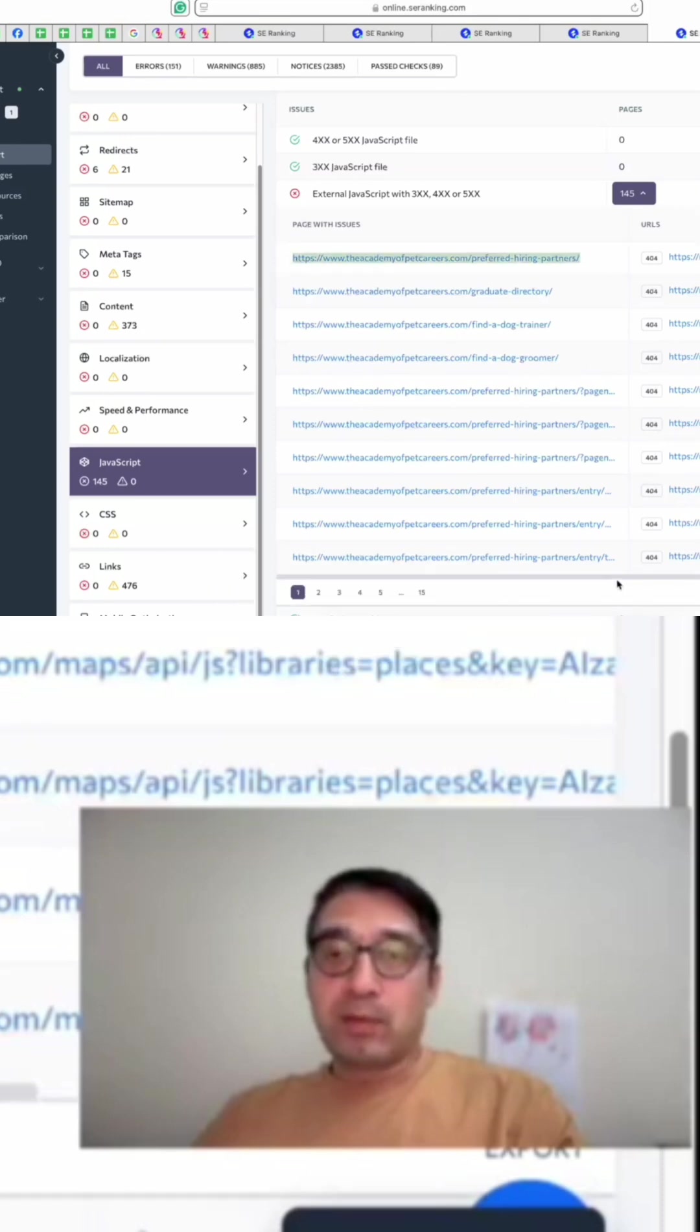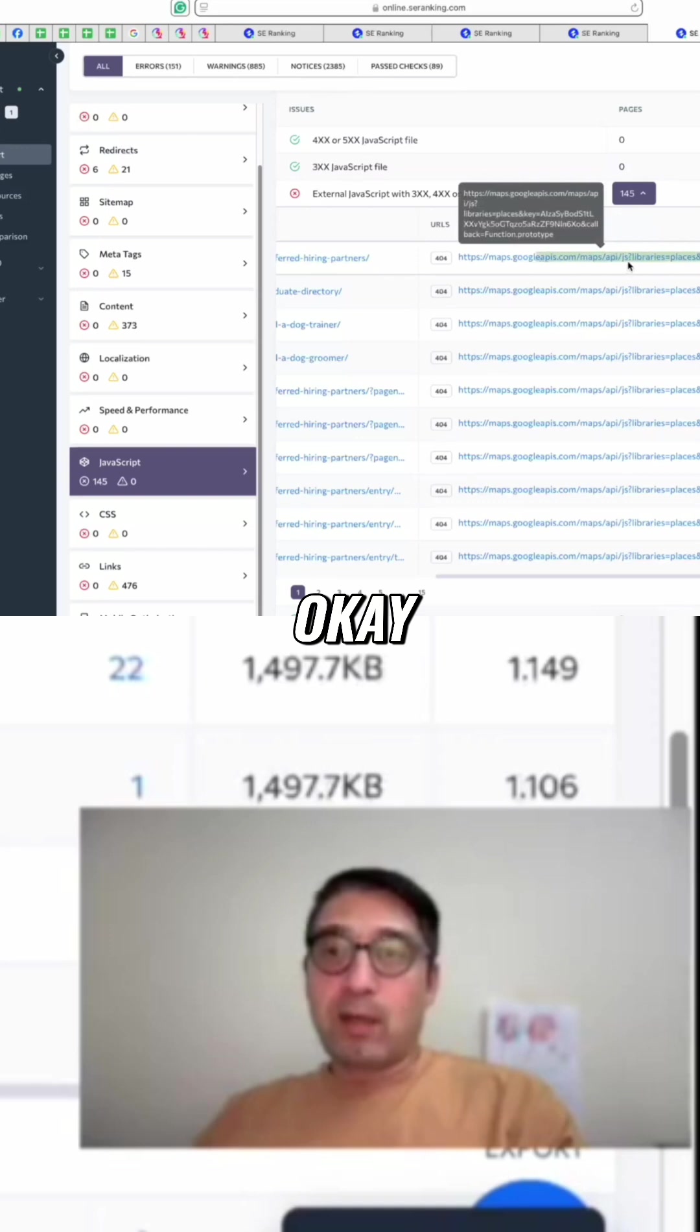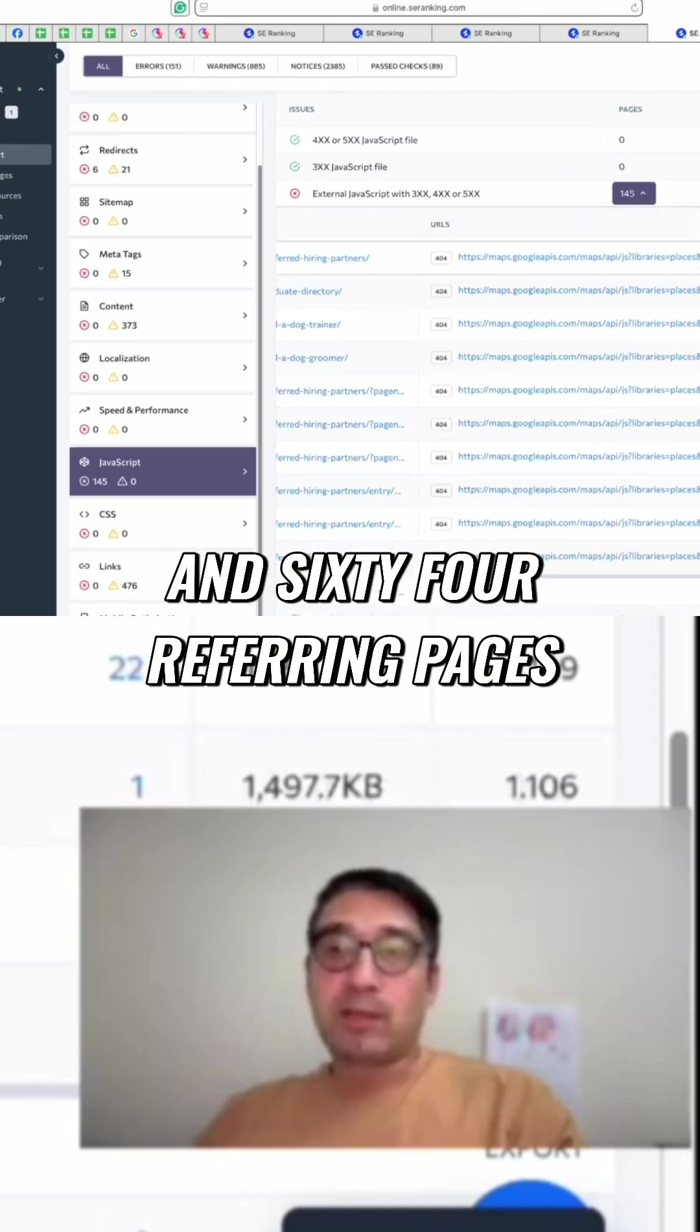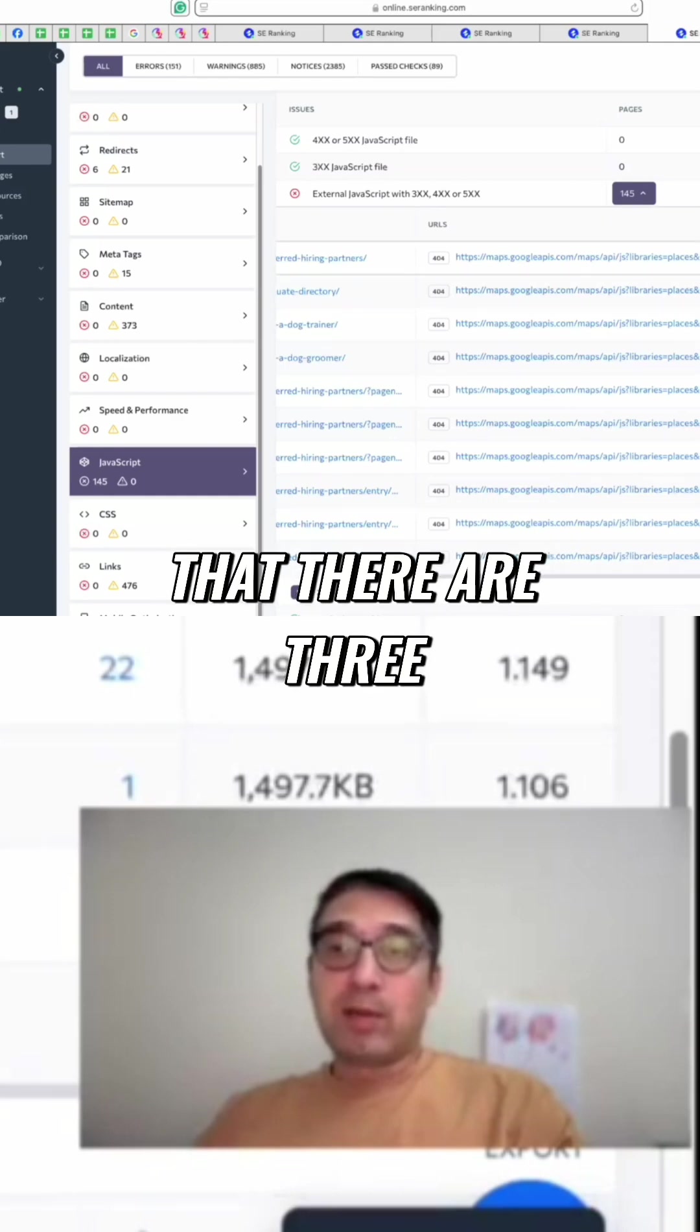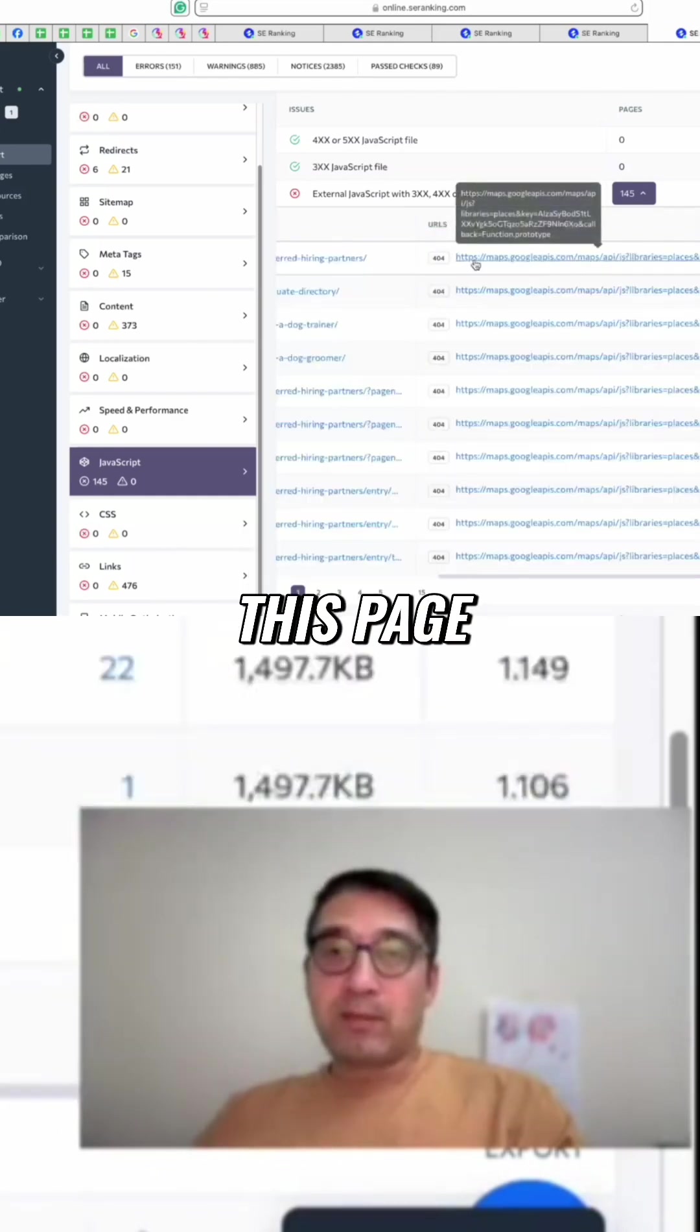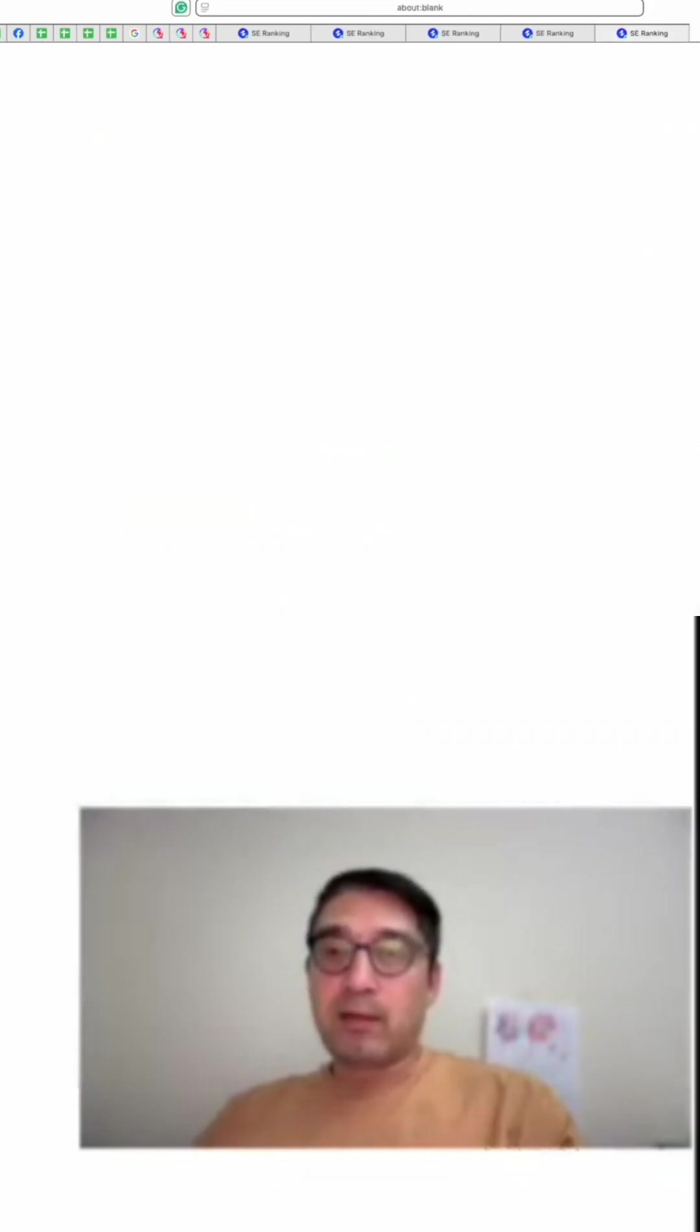So over here, this is the page with issues and it reports a 404. This 404 has 364 referring pages, which means that there are 364 pages that are pointing to this dead page.